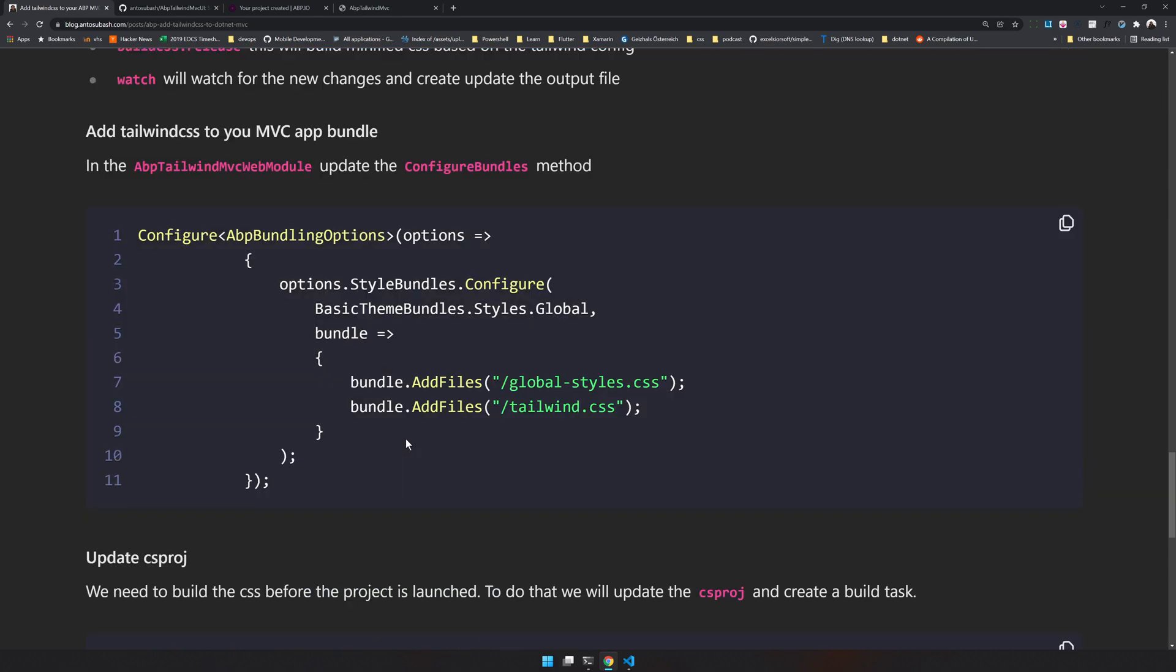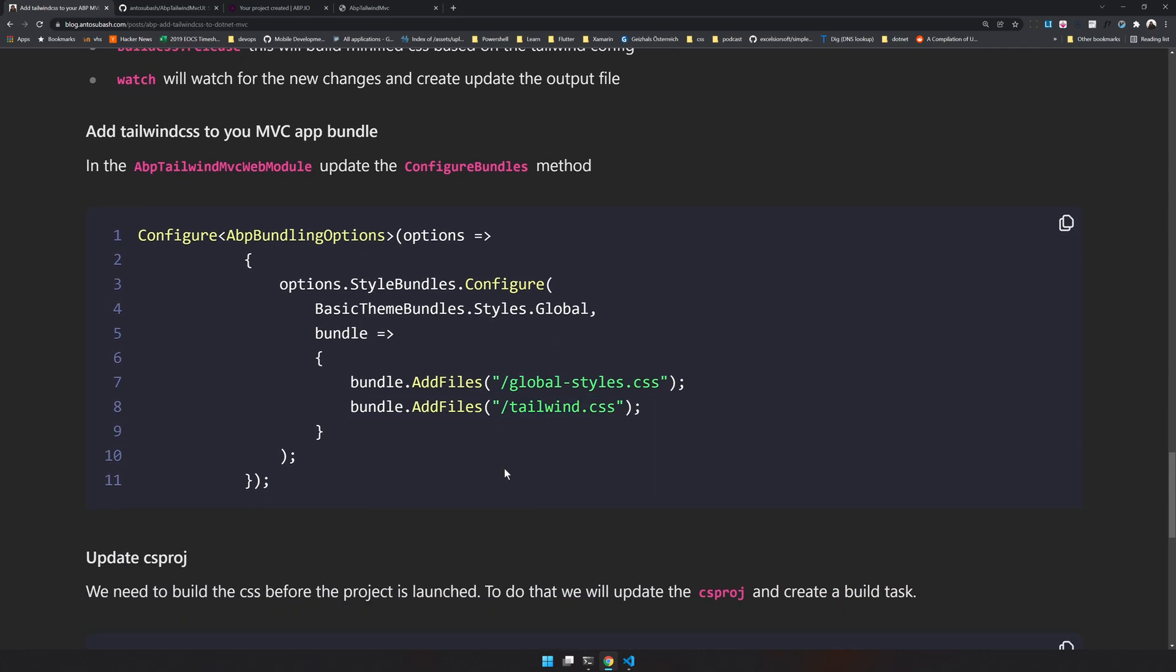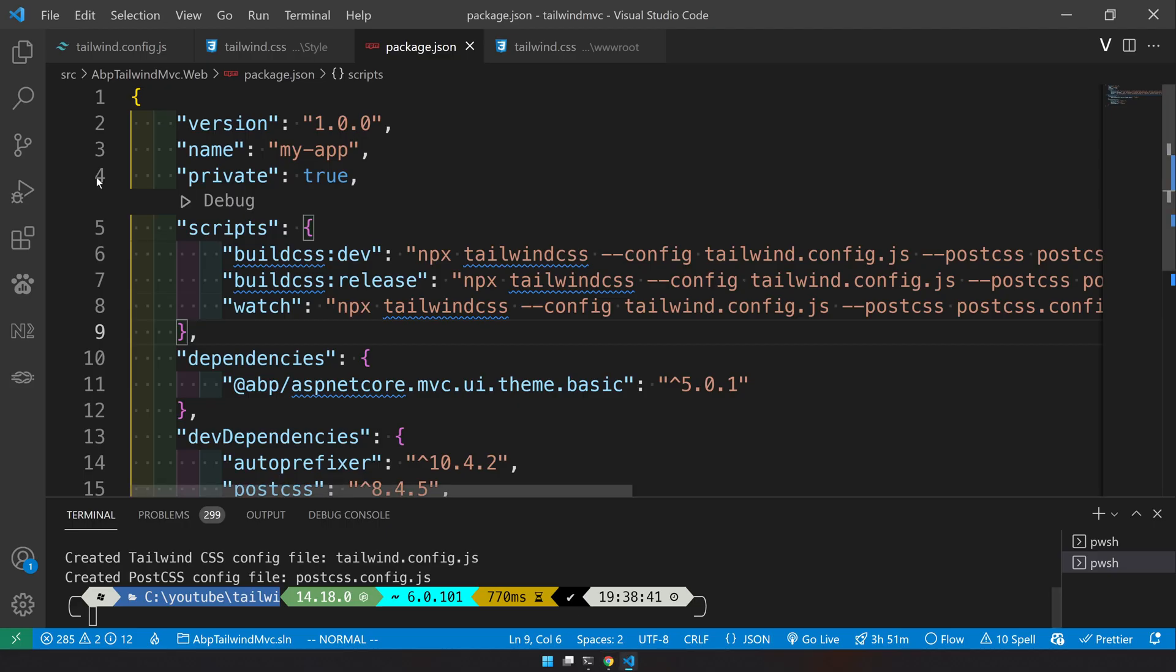Once we have done that, let's go to the next step. Now we have to add the newly created Tailwind CSS to the bundle. So the global styles and the bundle and then the tailwind.css both are going to be added in the same bundle, which is the main bundle of the application.